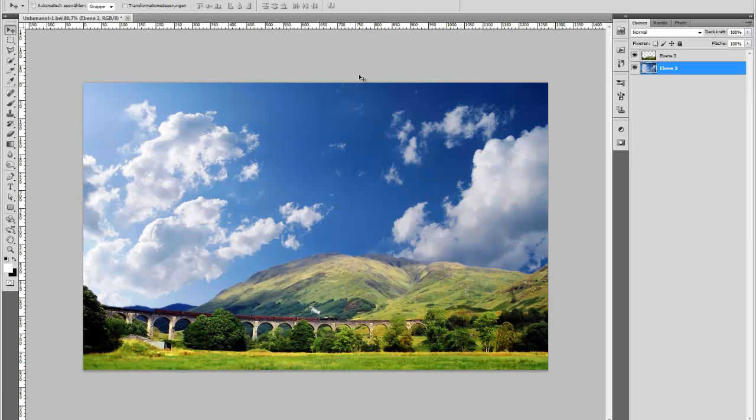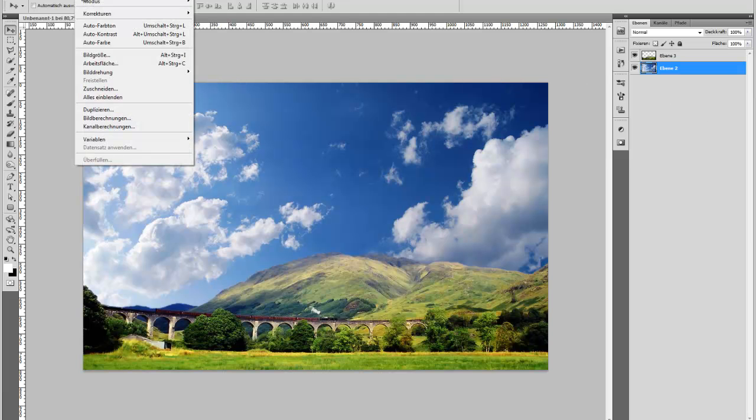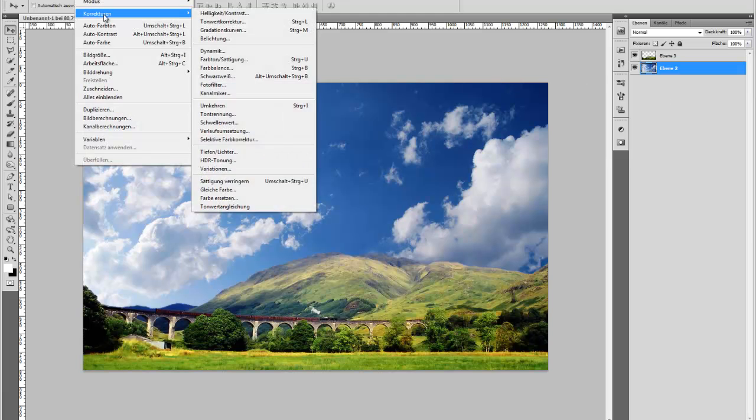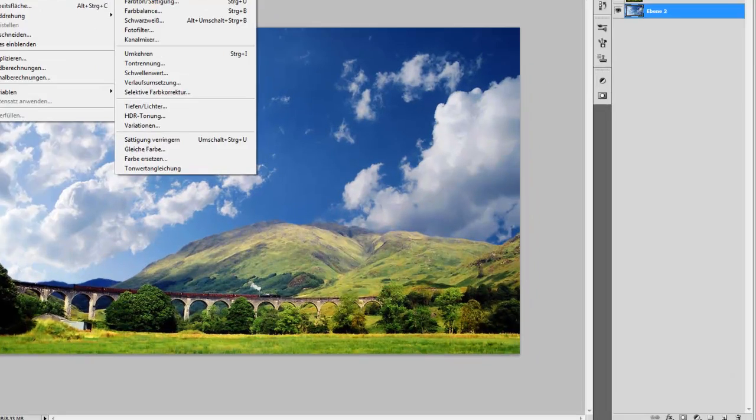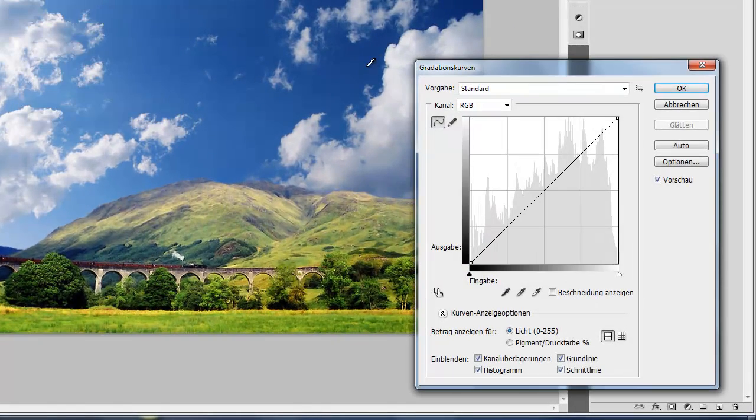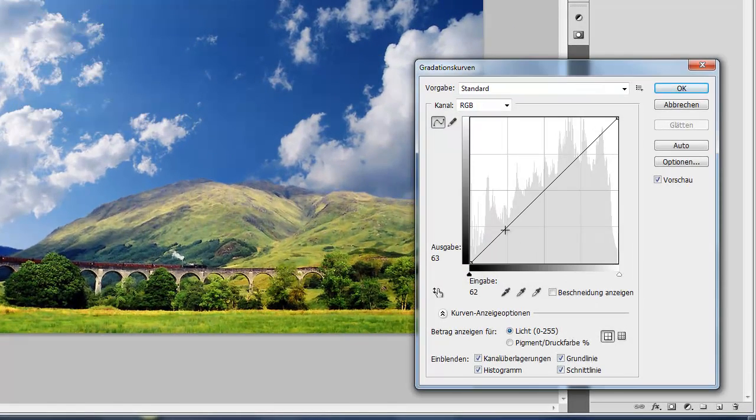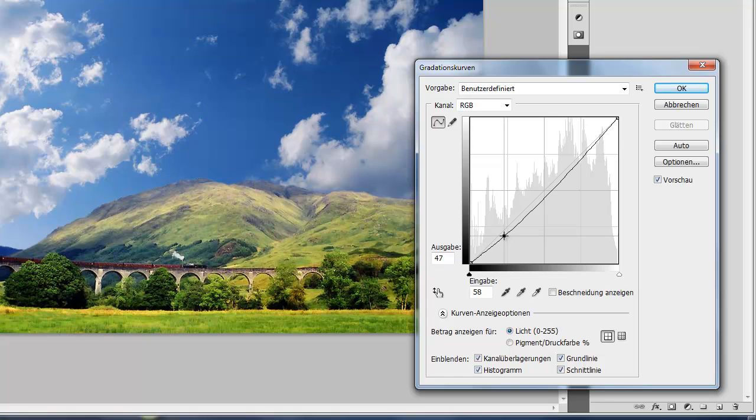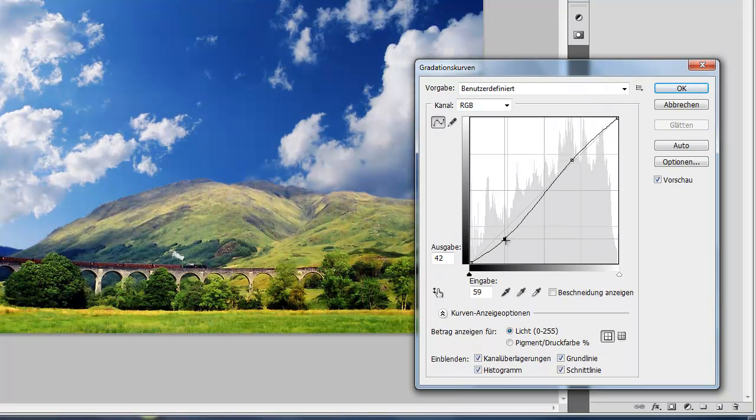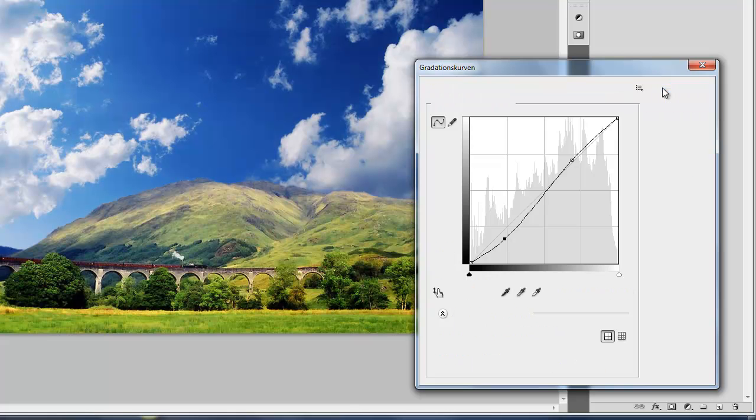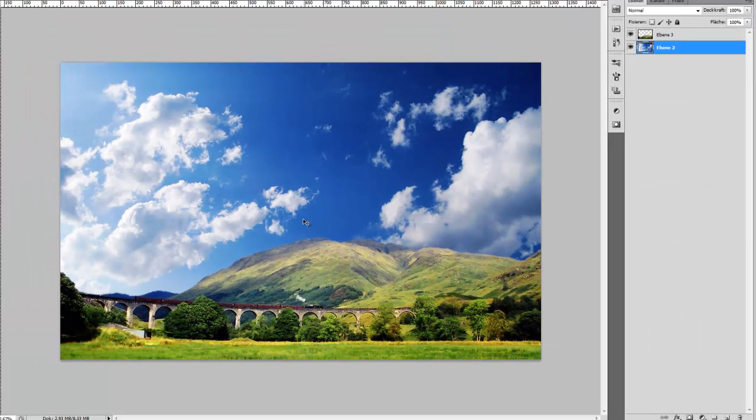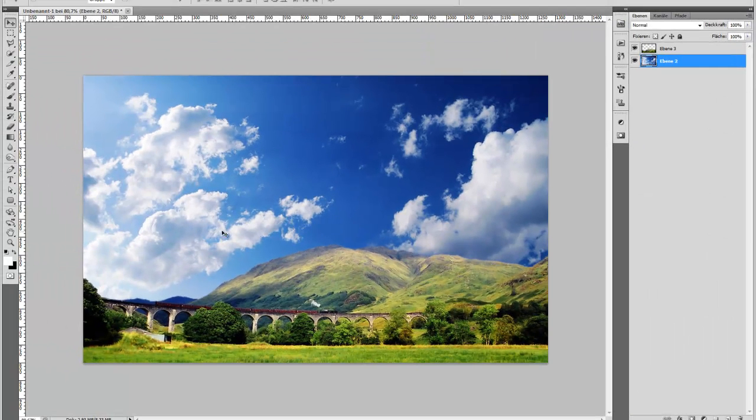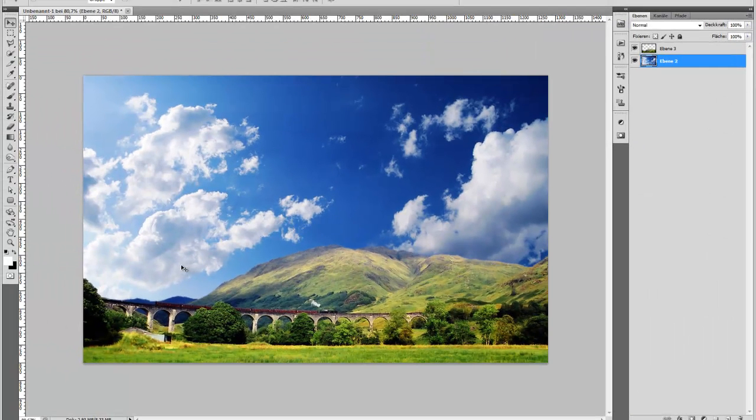You can do a little adjustment here on the sky. Maybe we do some curves and just add a little bit of contrast to the sky like so. And that's it. You see that's pretty simple when you have areas with high contrast.